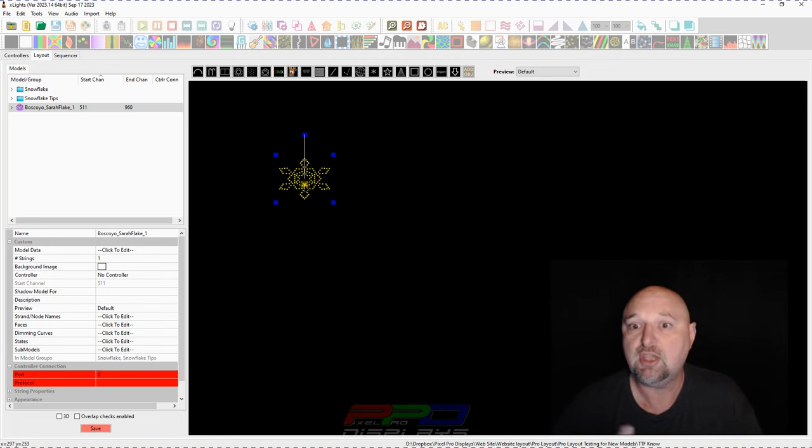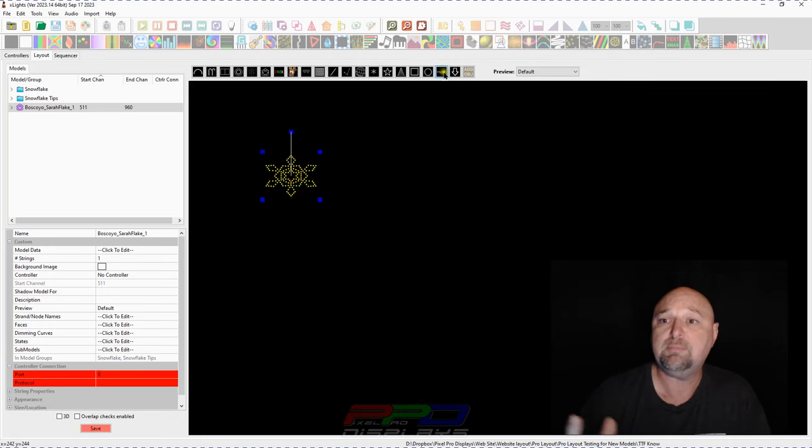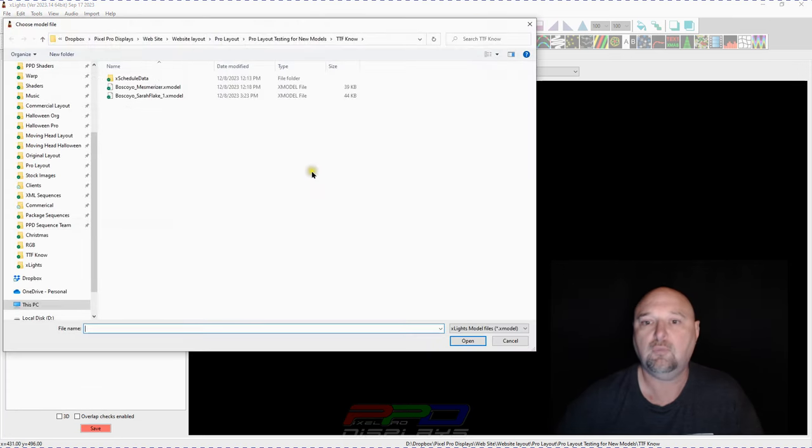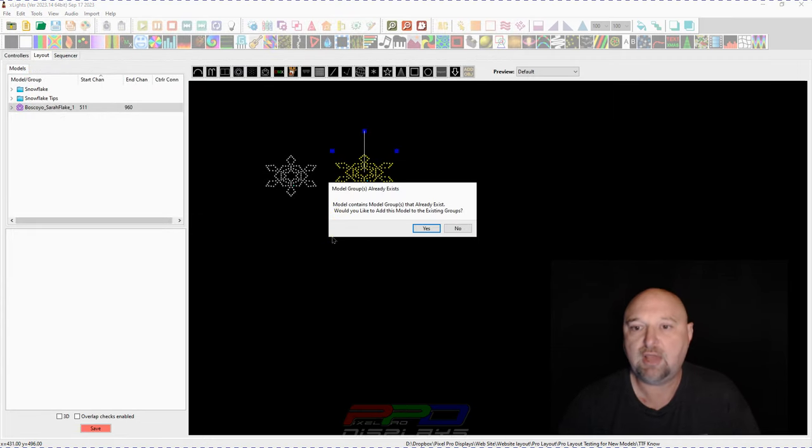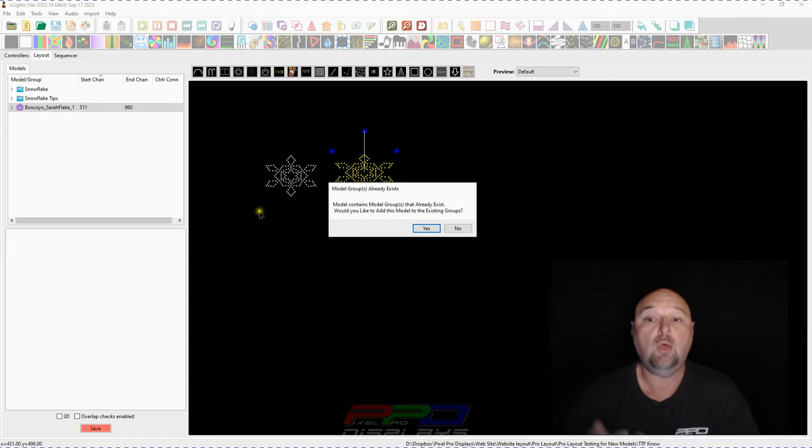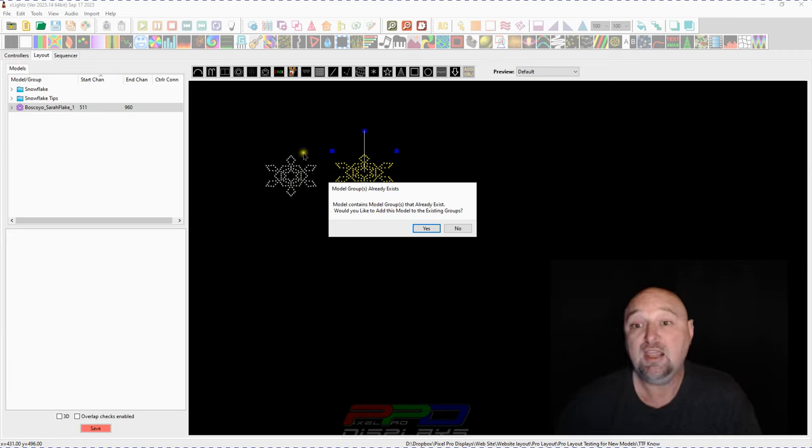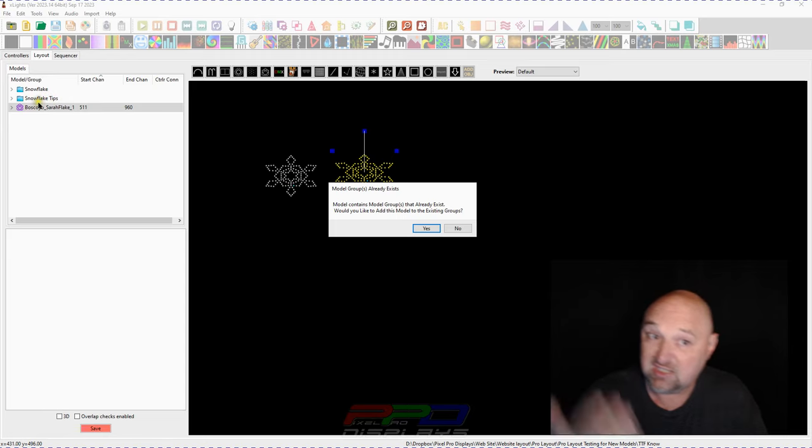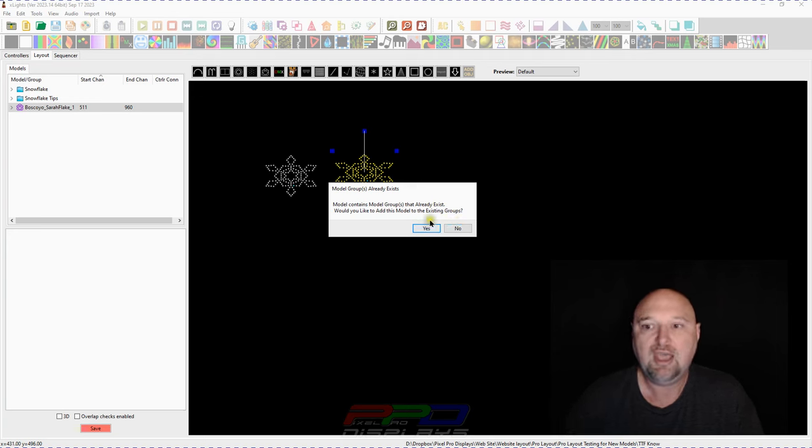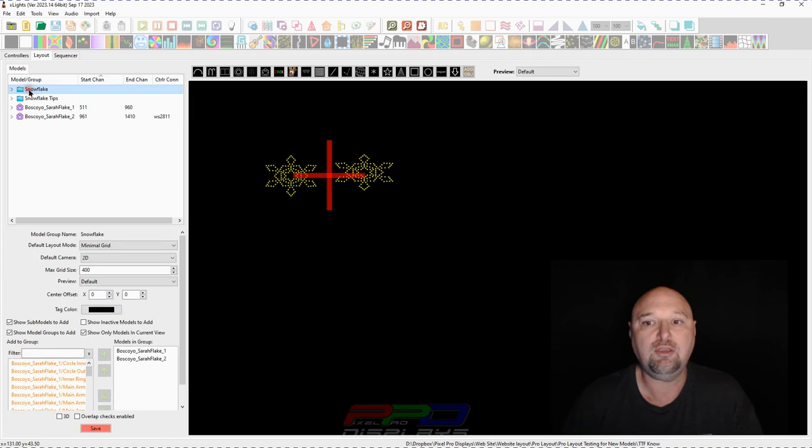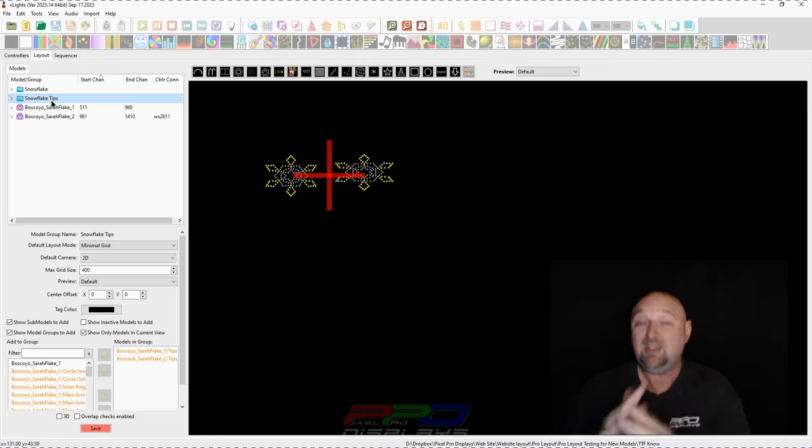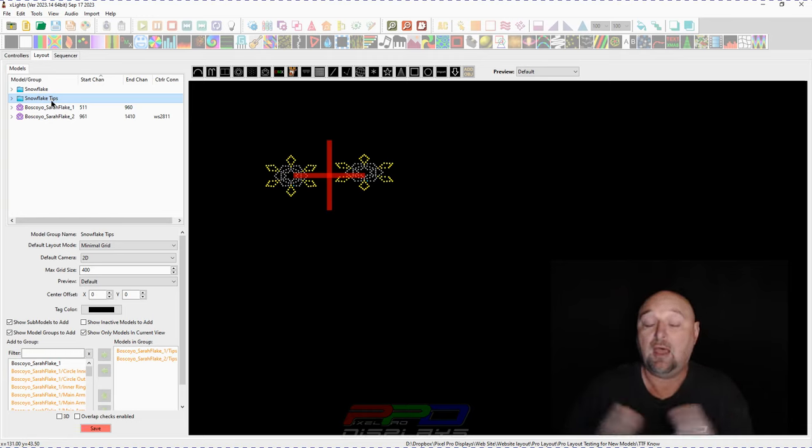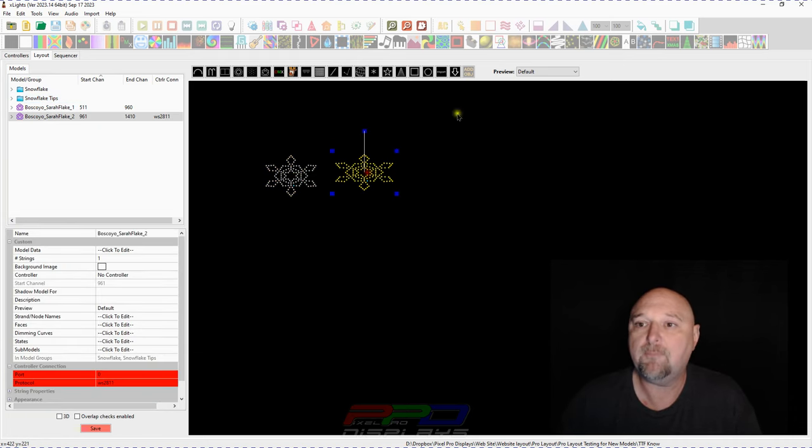Now watch what happens when we go ahead and we bring this back in. Let's go ahead and click the import button. And we go click on the Sarah Flake right there. Click open. Now here's a new dialogue. It says model groups already exist. So Xlights has realized, Hey, this snowflake has the exact same group names that you've used in the past and it's existing. Would you like to add this model to the existing groups? Click yes. And look what happens. So now you have your snowflakes group just grew by one and now your snowflake tips there, they have the same name, they have the same items in it. Look, it just magically did that for you.